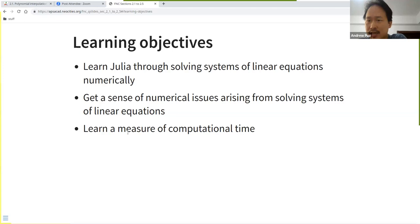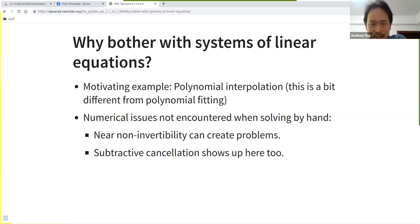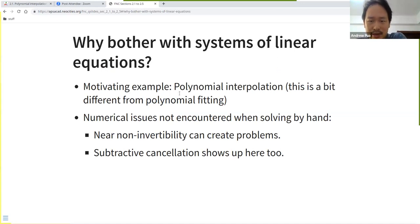First, a motivation: why should we bother about systems of linear equations? The motivating example in the book is polynomial interpolation.